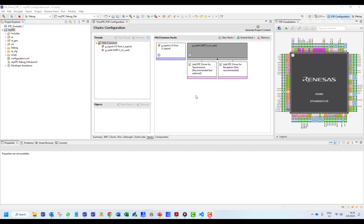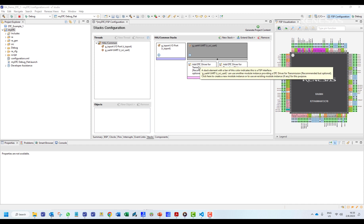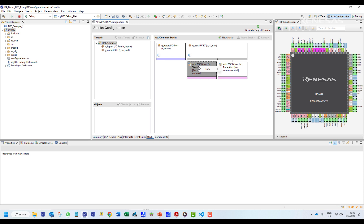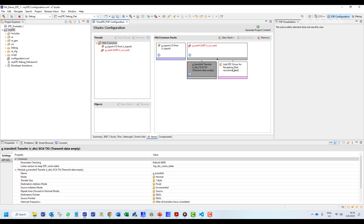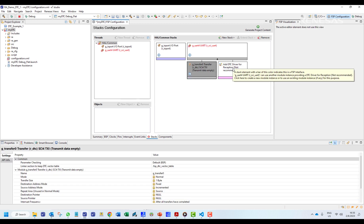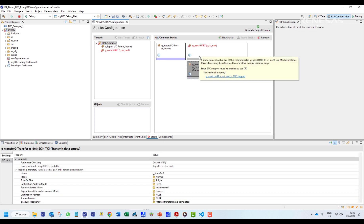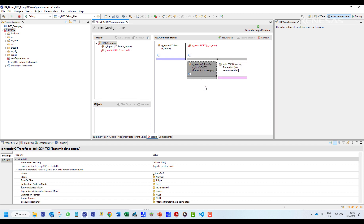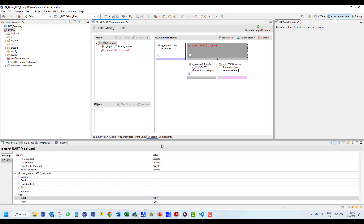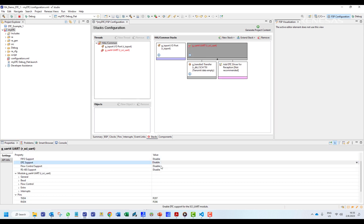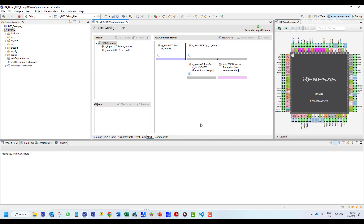Coming back to our stacks, we can add the DTC driver from the stack view. In order to use the DTC transfer, we have to go to the properties of the UART module and enable DTC support.